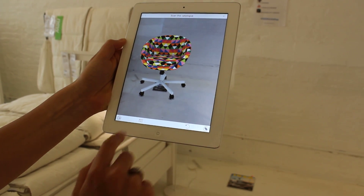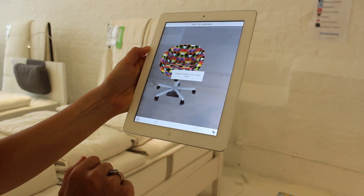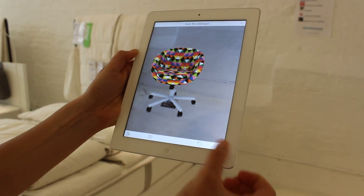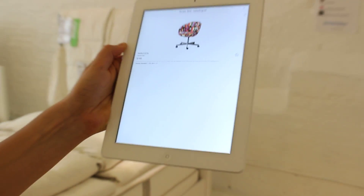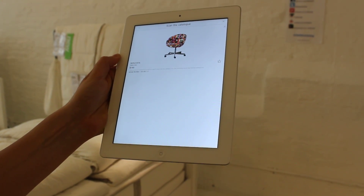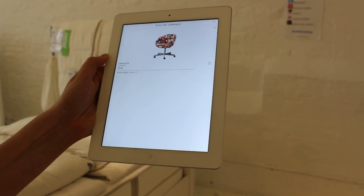You can take a picture of it and save it to your image folder. You can also see more information about that product — the name of it, what type of product it is, the price, and the article number.